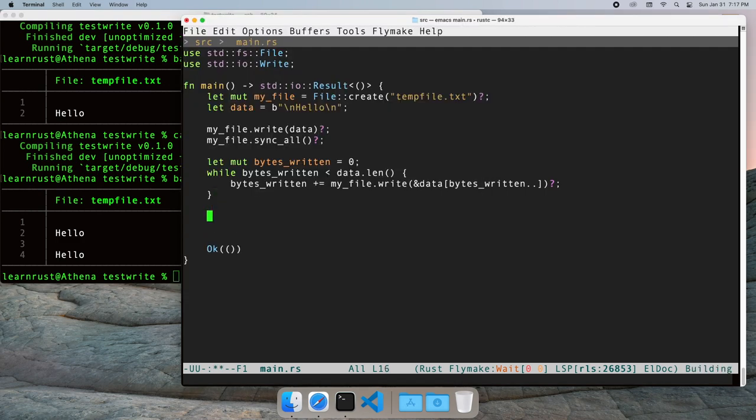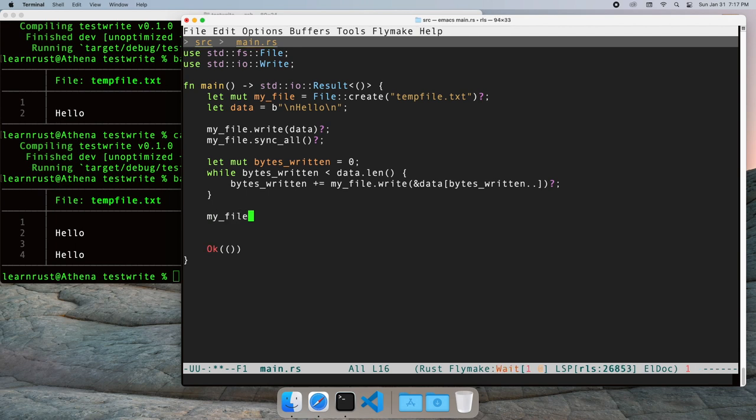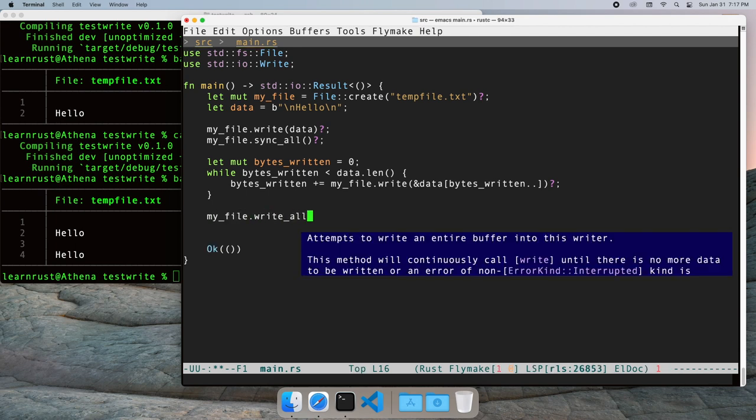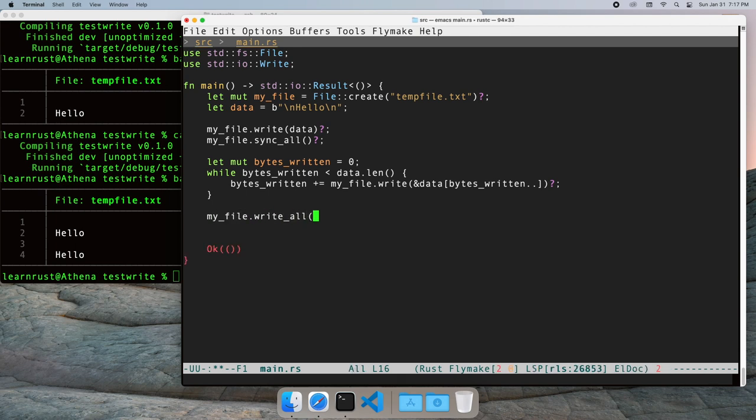Writing these loops is tedious. Fortunately, there's a convenience function, writeAll, that does the same thing.